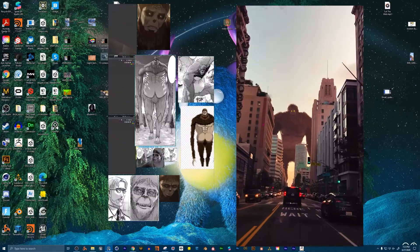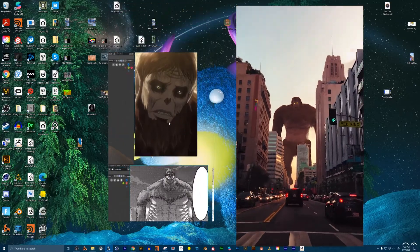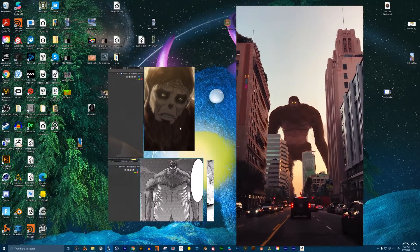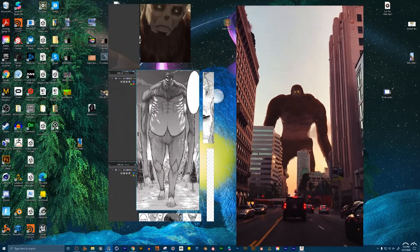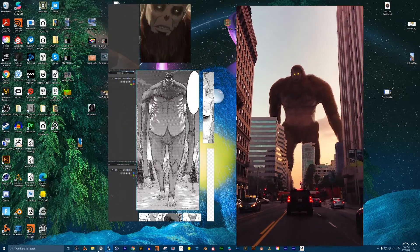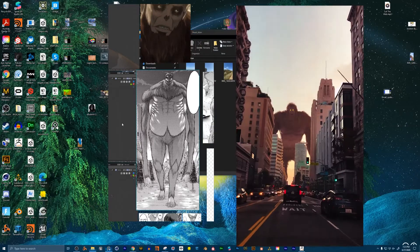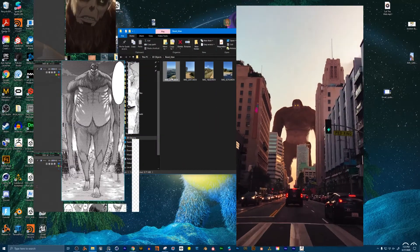Once it's modeled, we're going to rig this character. Once it's rigged, we're going to place this giant into some real world footage I shot on my iPhone over the past few months. Here's some of the footage.